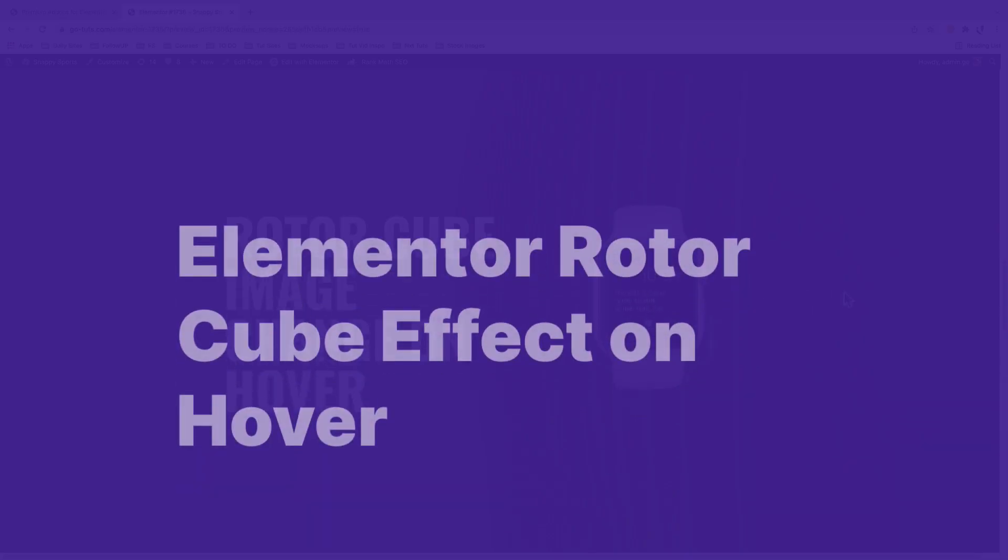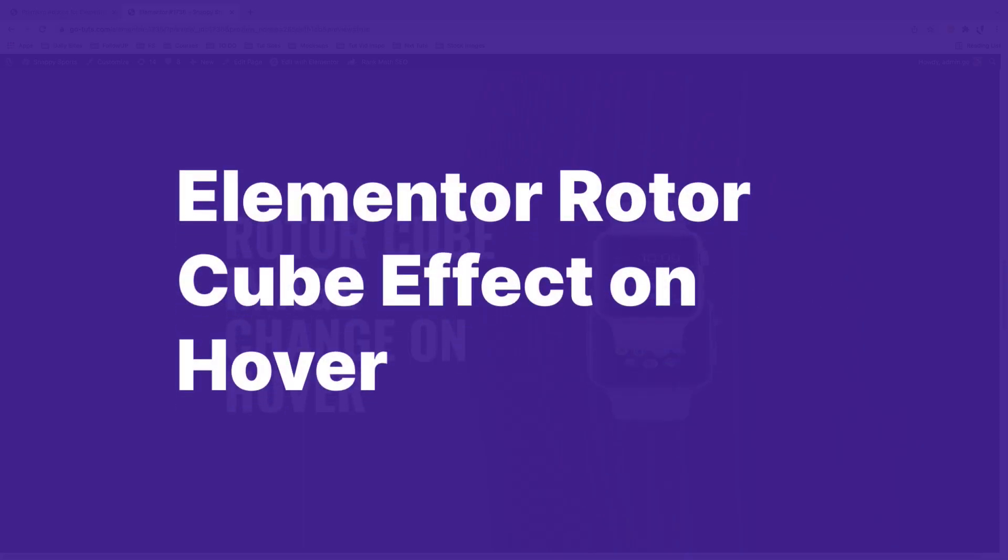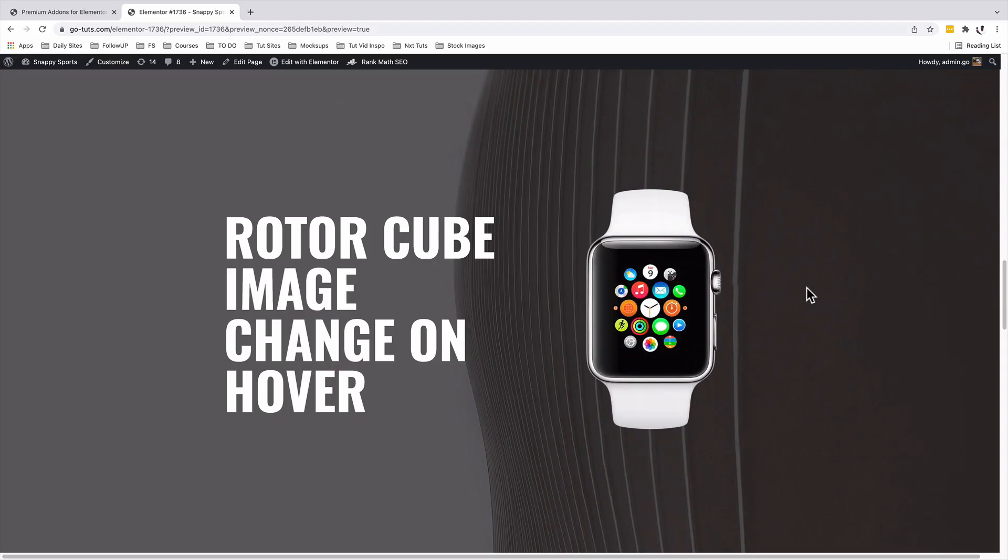In this video, I'm going to show you how to add a rotor cube image change effect on hover in Elementor. Let's get started.